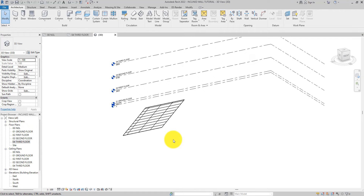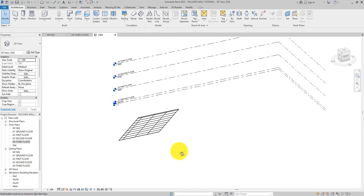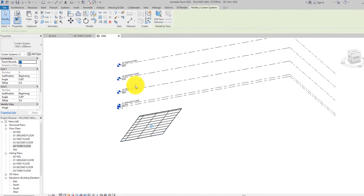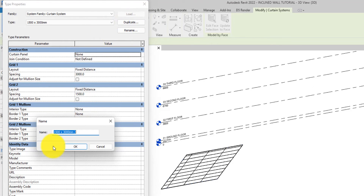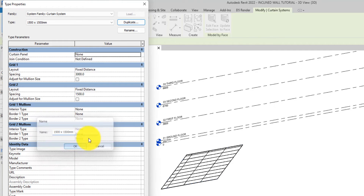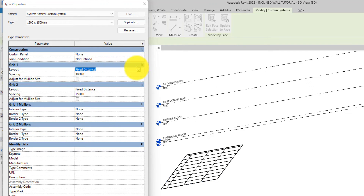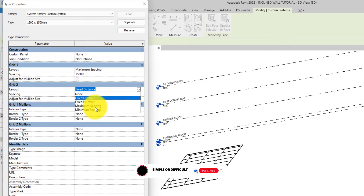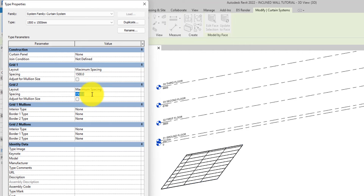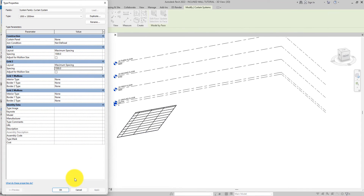Now I want to make a little adjustment. I'm going to select it and go into edit mode. First, duplicate it and rename it '1500 by 1500' because I want to change the maximum spacing. If you want to know more about how to edit your curtain walls, there's a video we've done on that — I'll attach the link below. I'll leave this one as 1500.